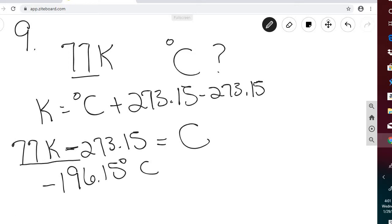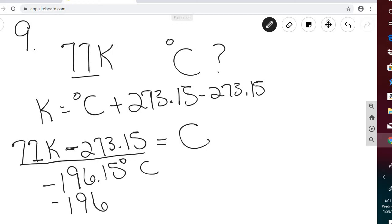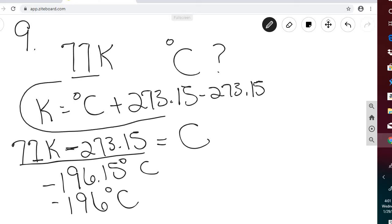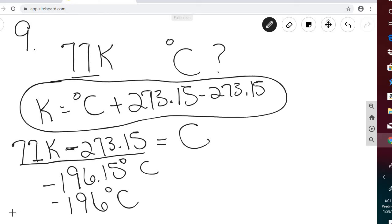So 77 K minus 273.15 gives us negative 196.15 degrees C. Since we're just subtracting, we can go out to the ones place, so the answer is negative 196 degrees C. The equation we use is K equals degrees C plus 273.15, and we just solve for degrees C.